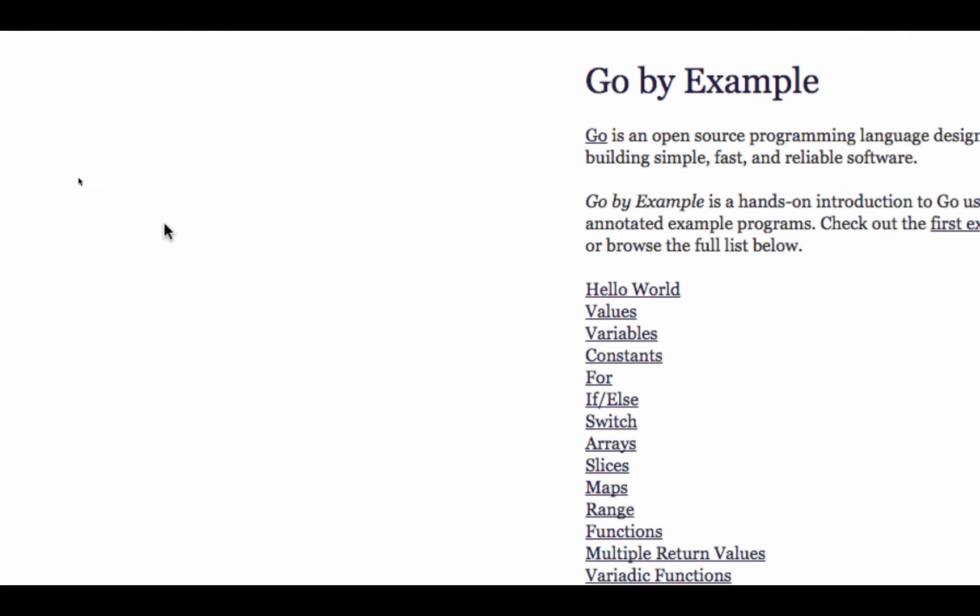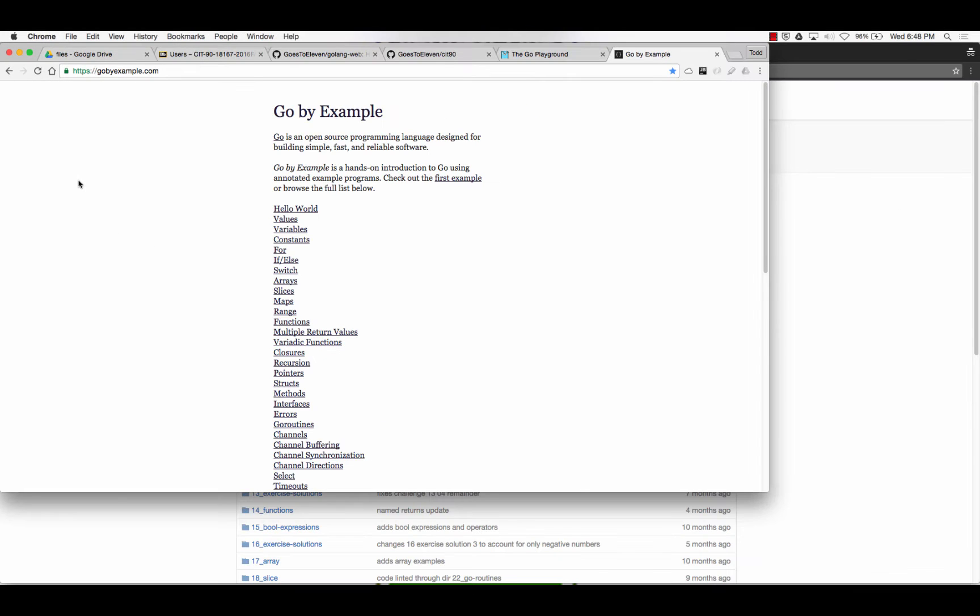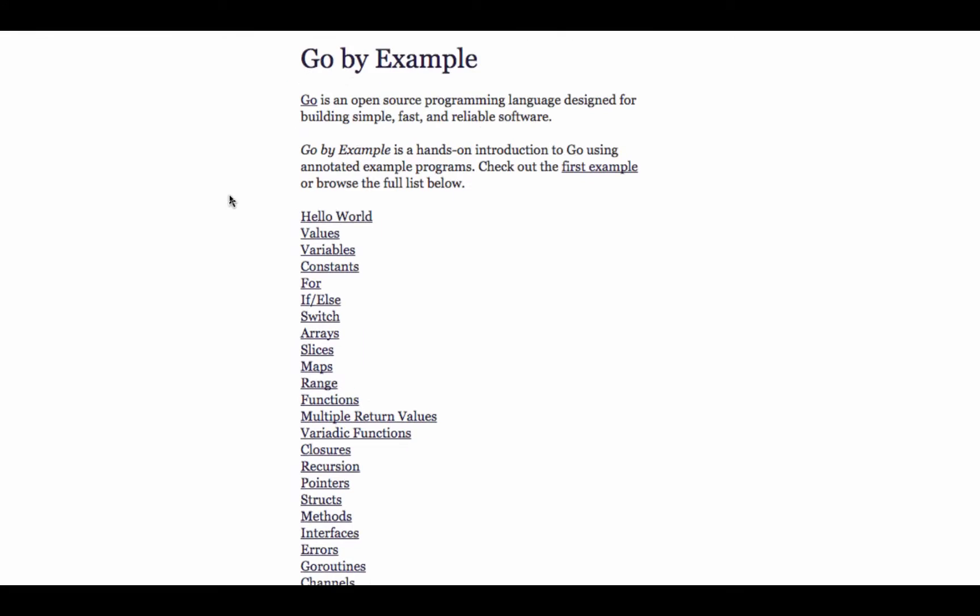And you could go to Go by Example and it just has examples of all kinds of different things you could do: variables, constants, for, if-else, switch, array, slices, maps.